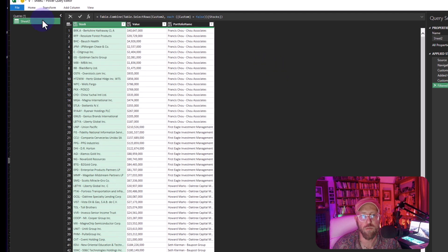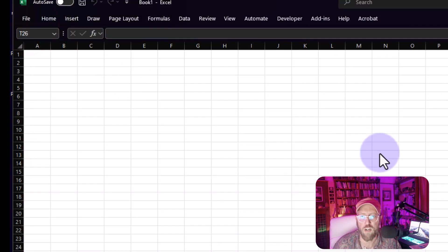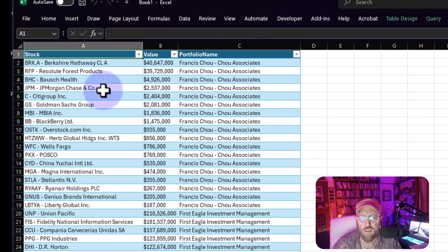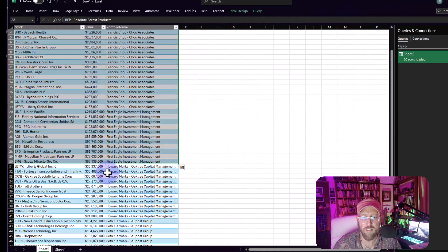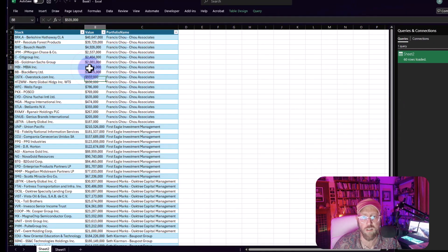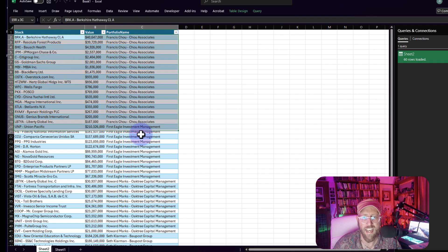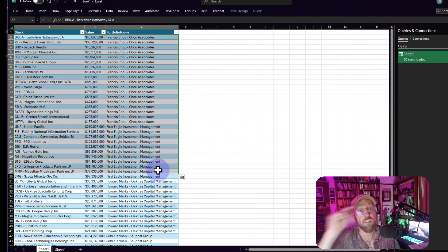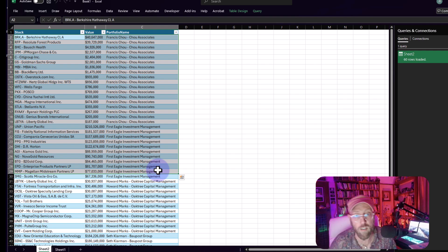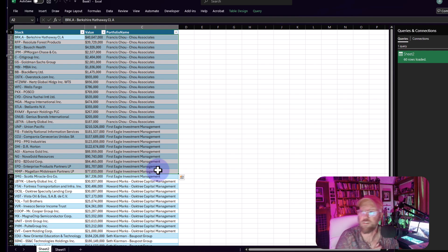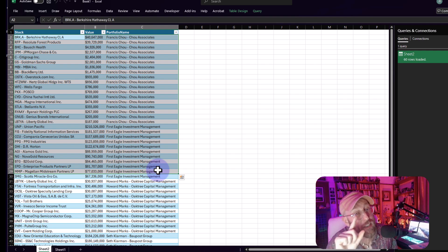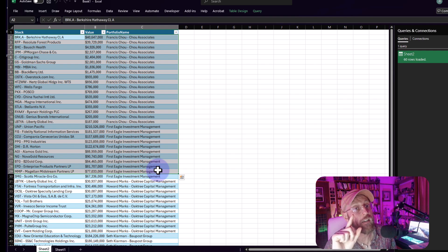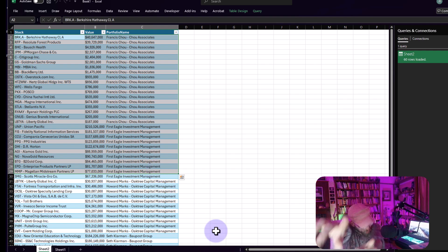Problem solved. All we need to do now is close and load back into Excel. We took our horizontal dataset and unstacked it using list functions, converting lists back into tables, and being clever with list functions and local grouping. Hope this one helped — BA Sensei signing out.